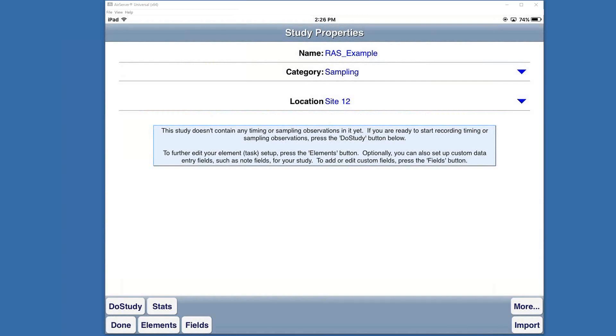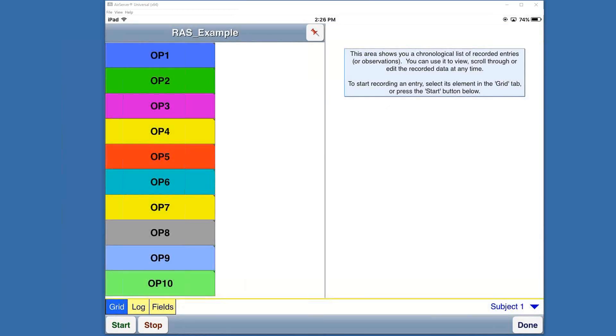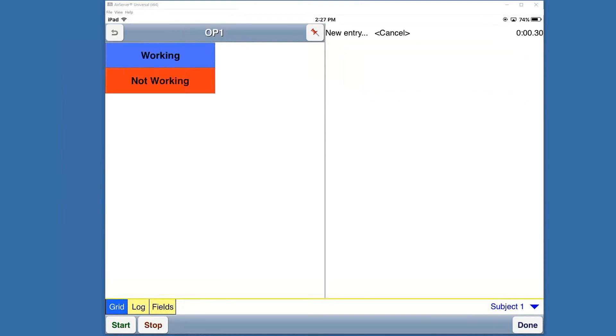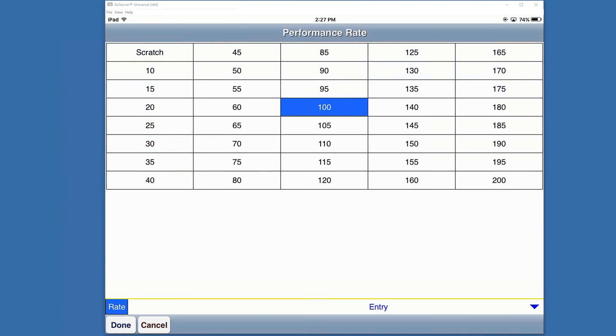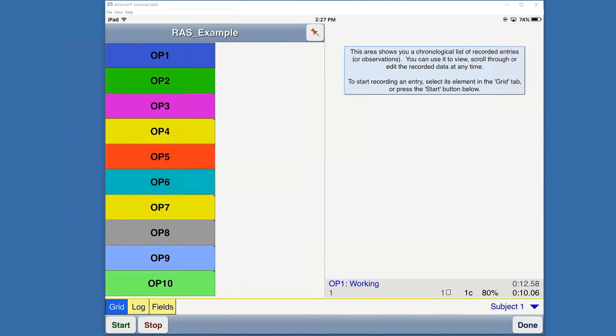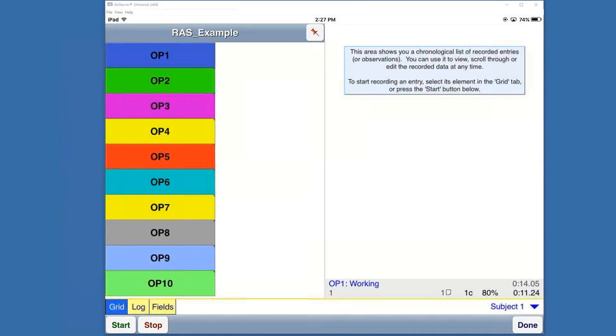We'll go into the rated activity sampling example at the top. In this example I'll hit Do Study to open it up. We have ten operators set up. I'll go under operator one. Just like the previous one, working/not working, there's an extra prompt here. When I click working it opens up the performance rating screen where I can select the rating that's appropriate.